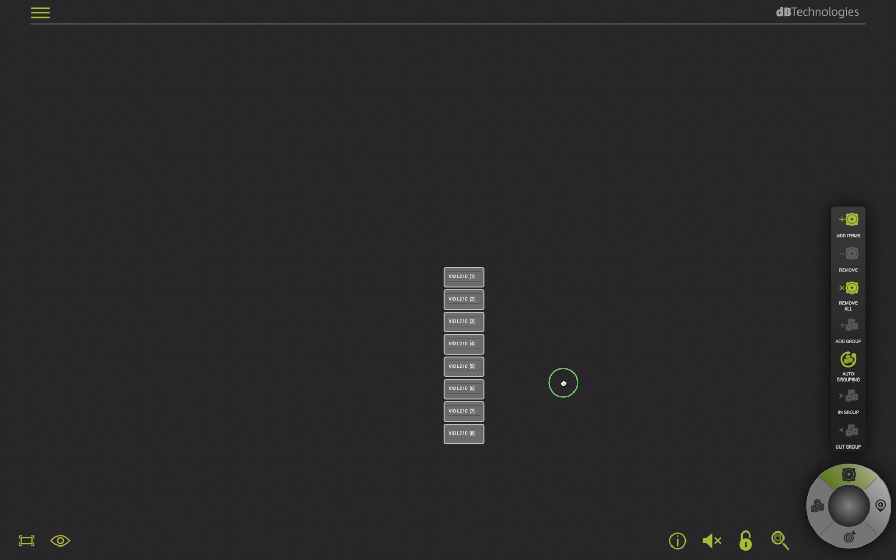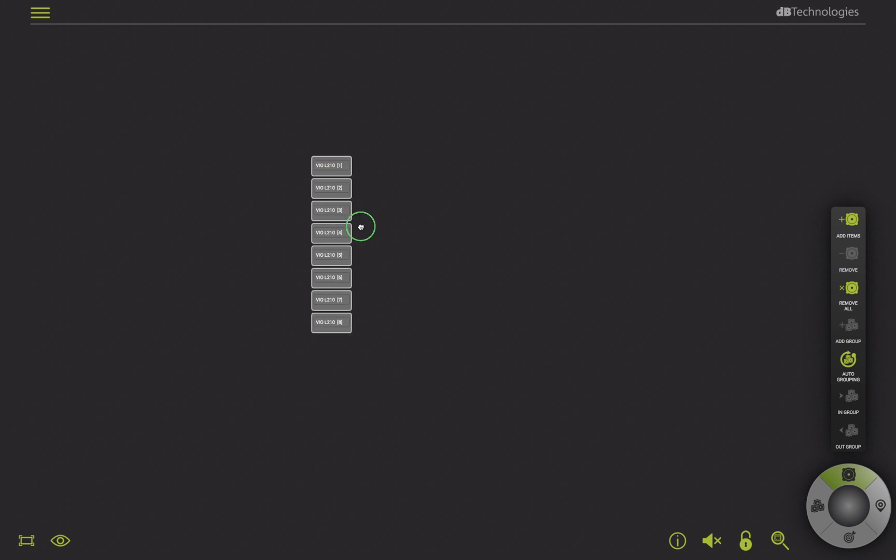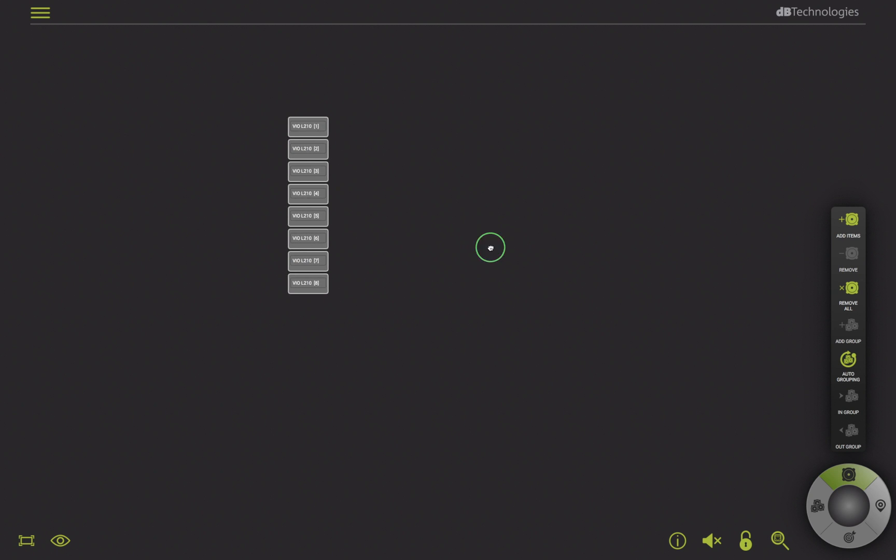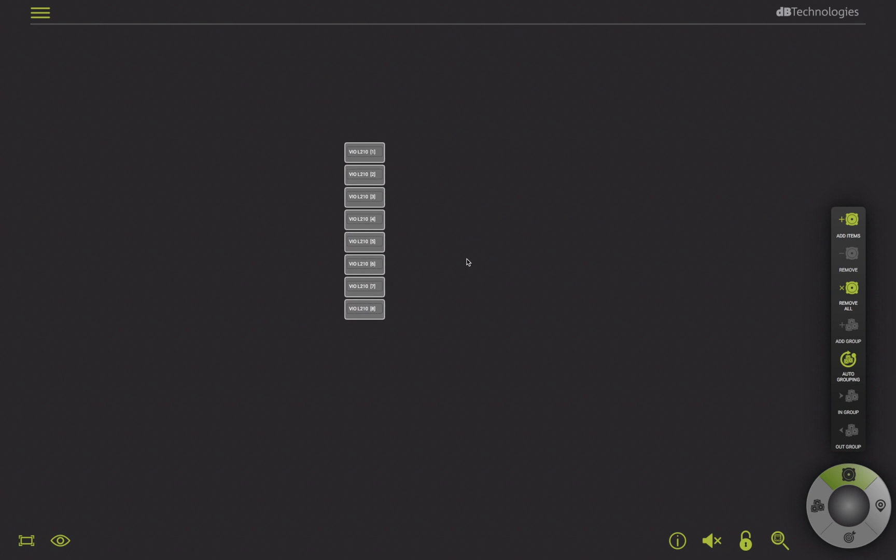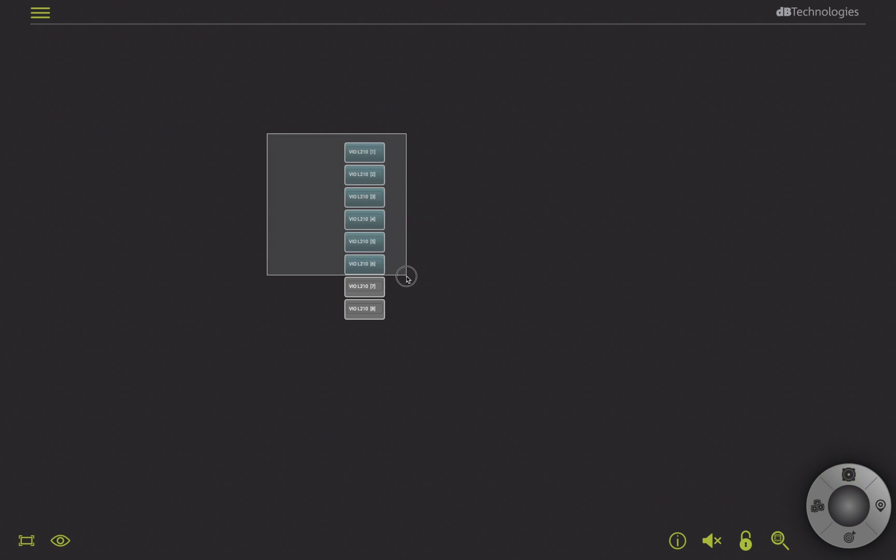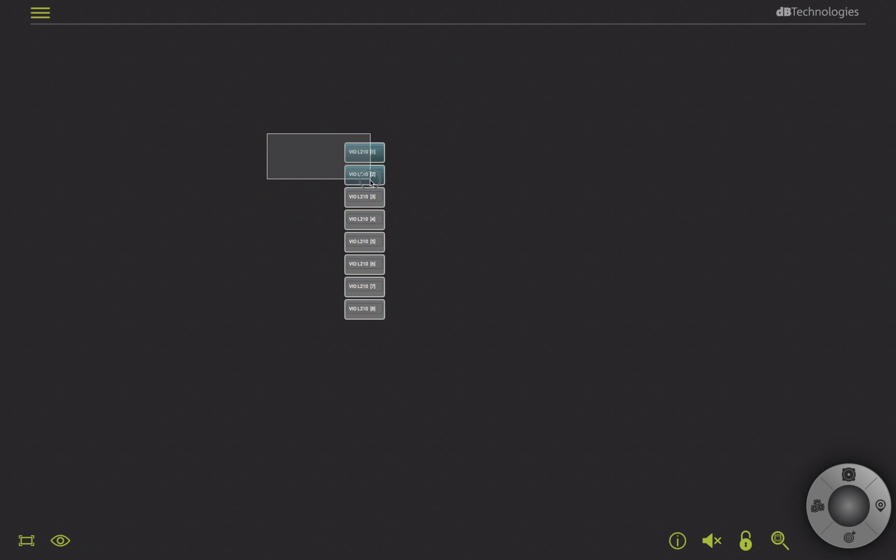I can move the system view in the workspace by holding and dragging it around with the mouse right button. Otherwise, I can move multiple items by holding the left button and dragging to create a selection, then arrange them where needed.